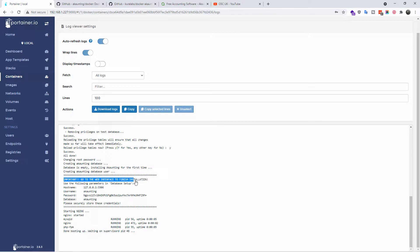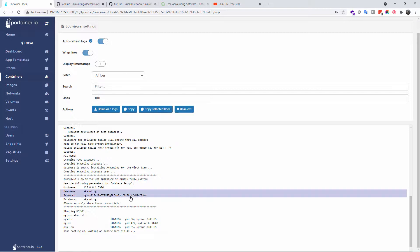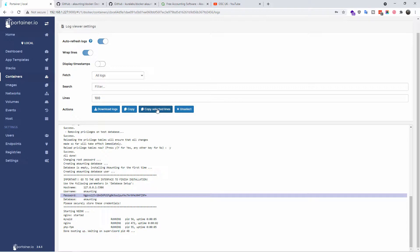As you can see, this little part here where it actually states the MySQL information: the host's name, the username, the database, and the password. This is what we're going to use to finish off the installation of Akaunting.